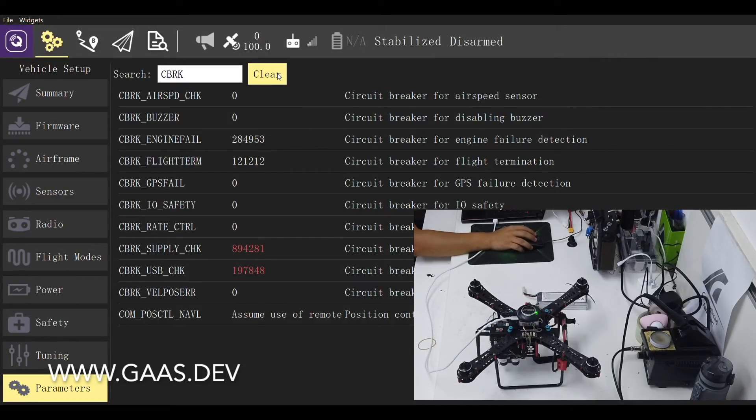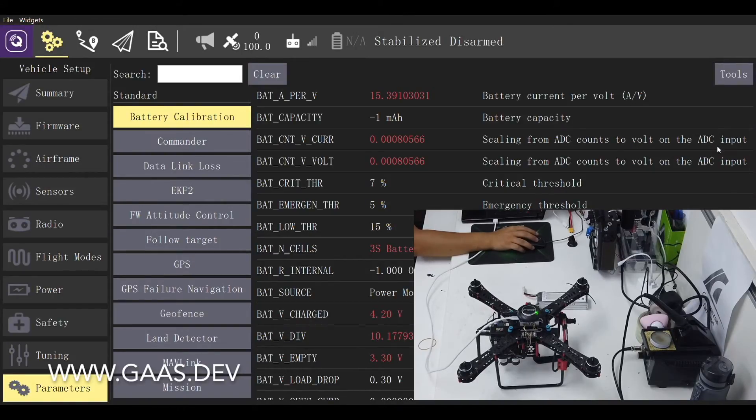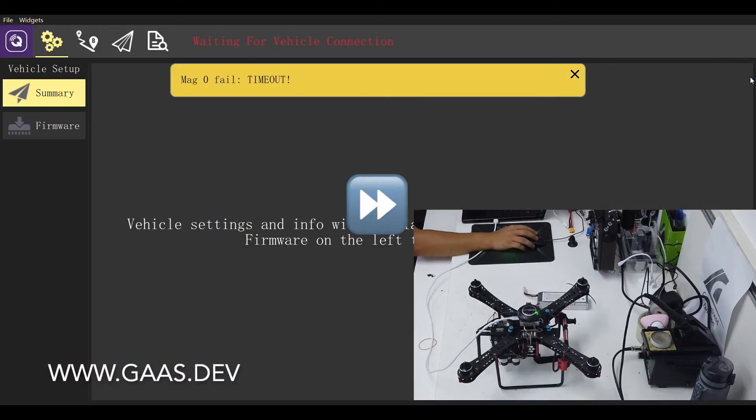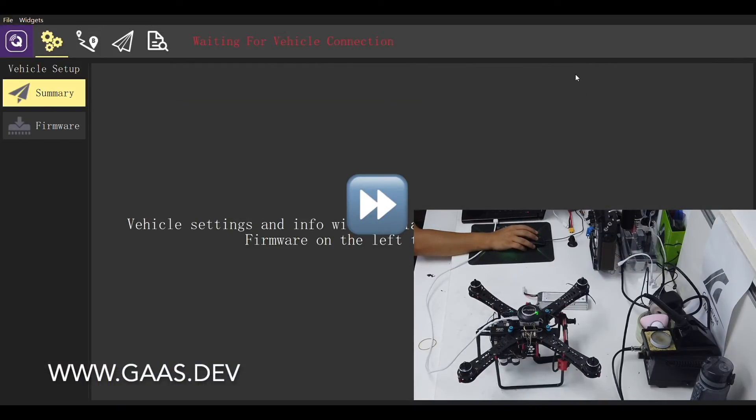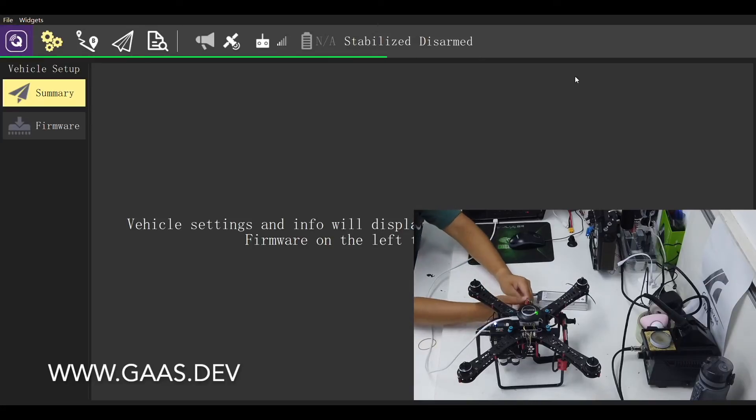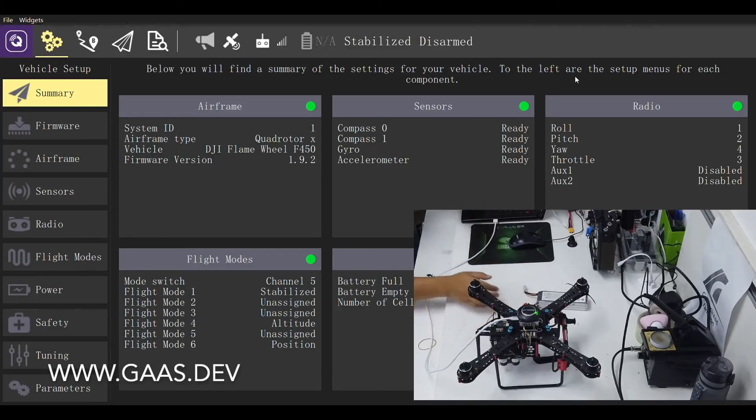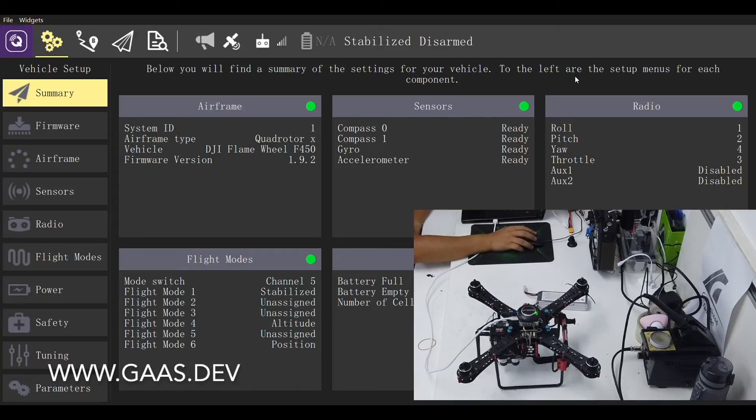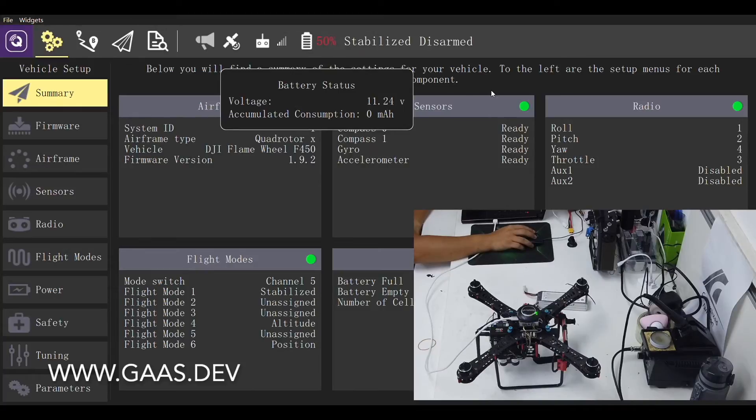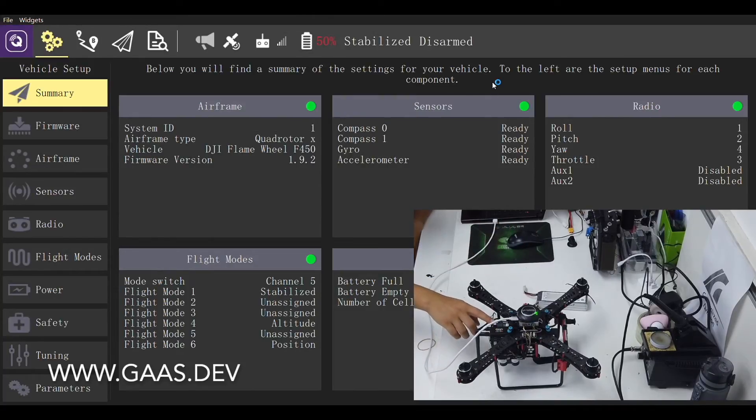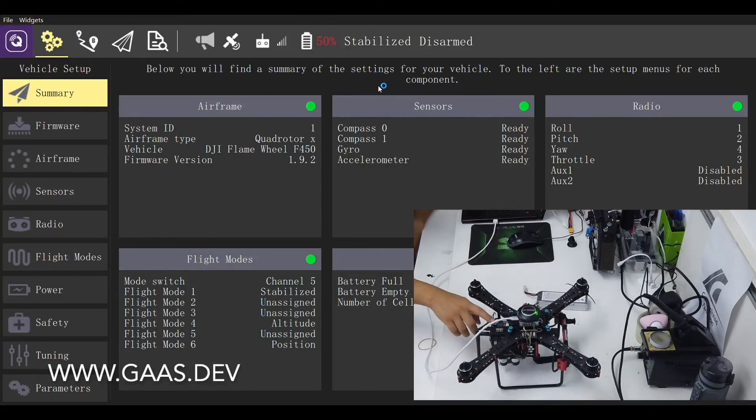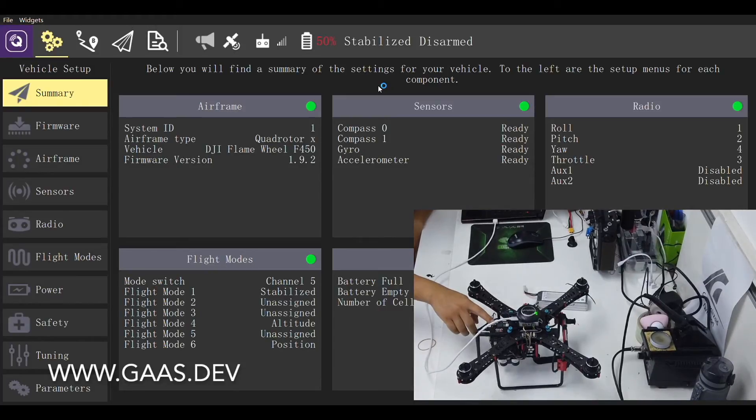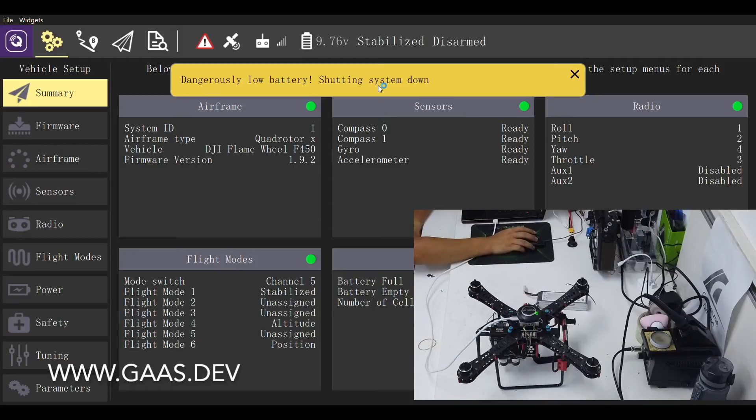Once all the aforementioned parameters are set, let's go back to tools and reboot the vehicle. Connect the battery to the vehicle. Now press the safety switch. Let's see if we can arm the vehicle via QGround control.